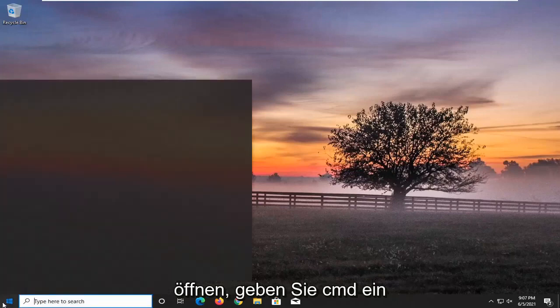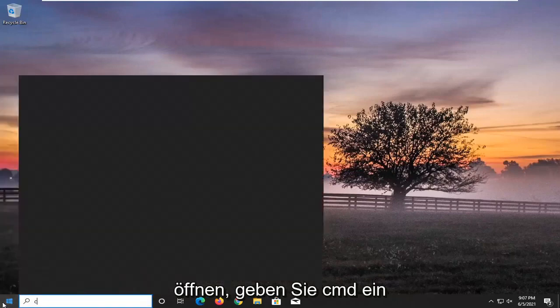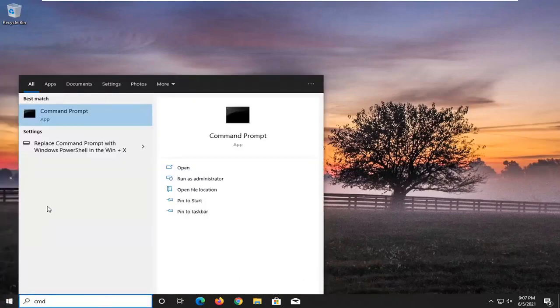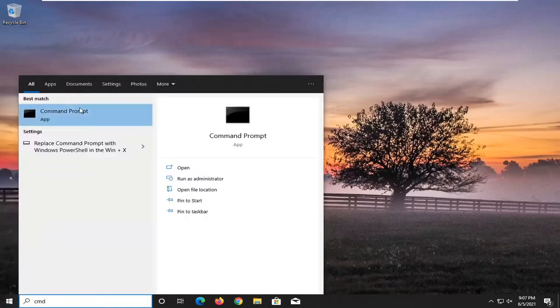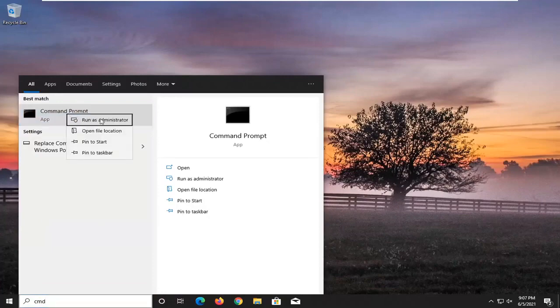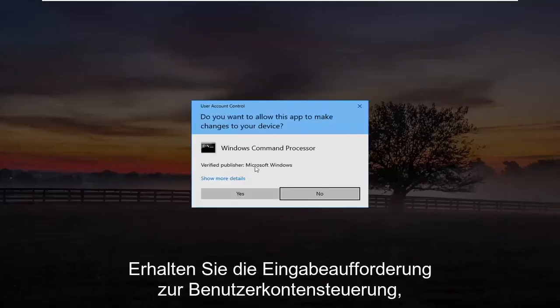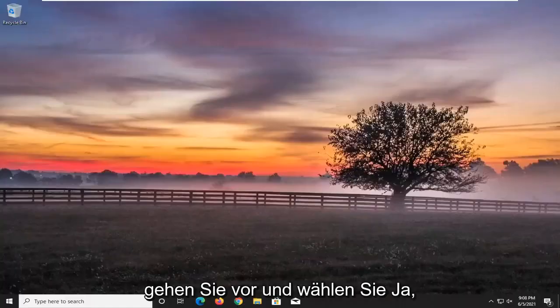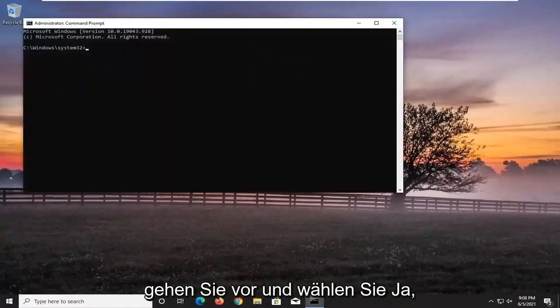So we're going to start off by opening up the Start menu, type in CMD, best results should come back with Command Prompt. Go ahead and right click on that and select Run as Administrator. If you receive the User Account Control prompt, go ahead and select Yes.